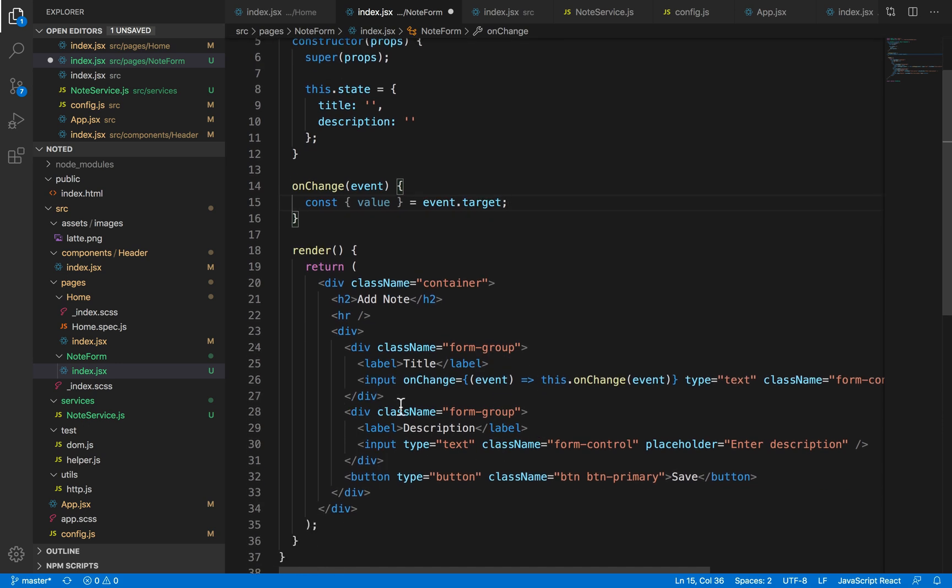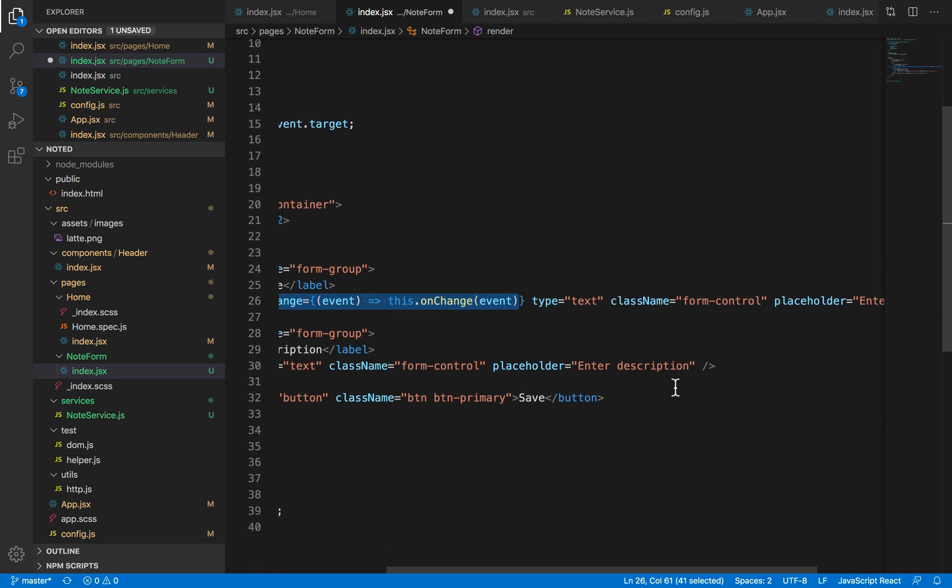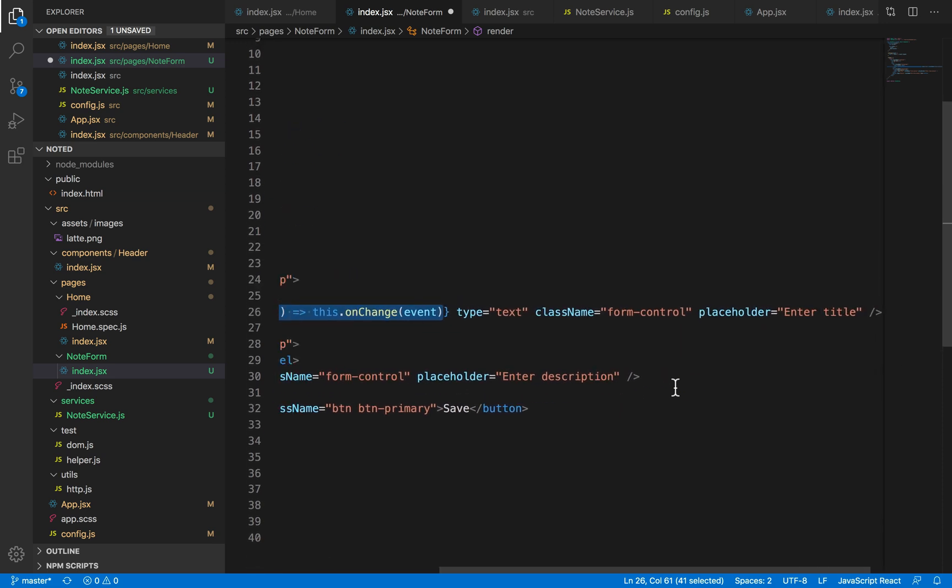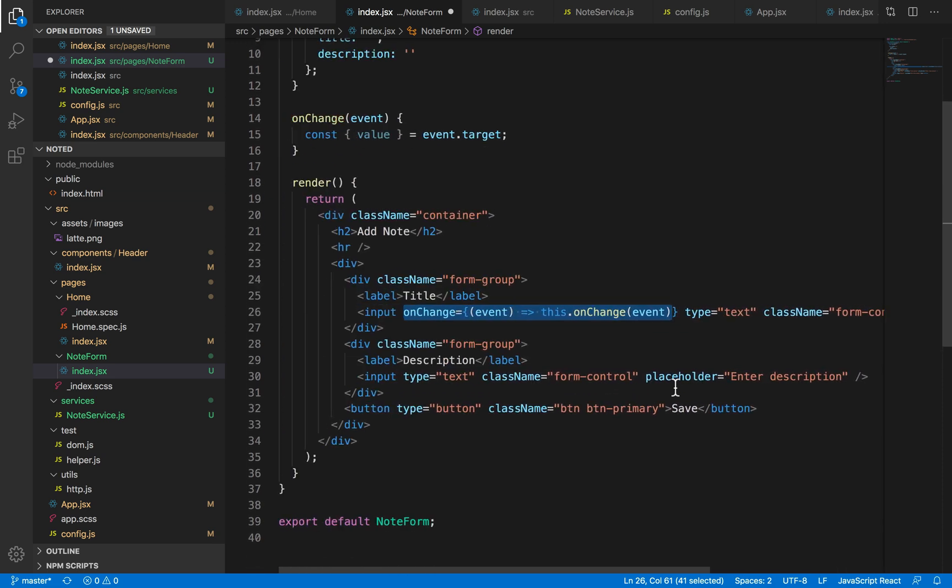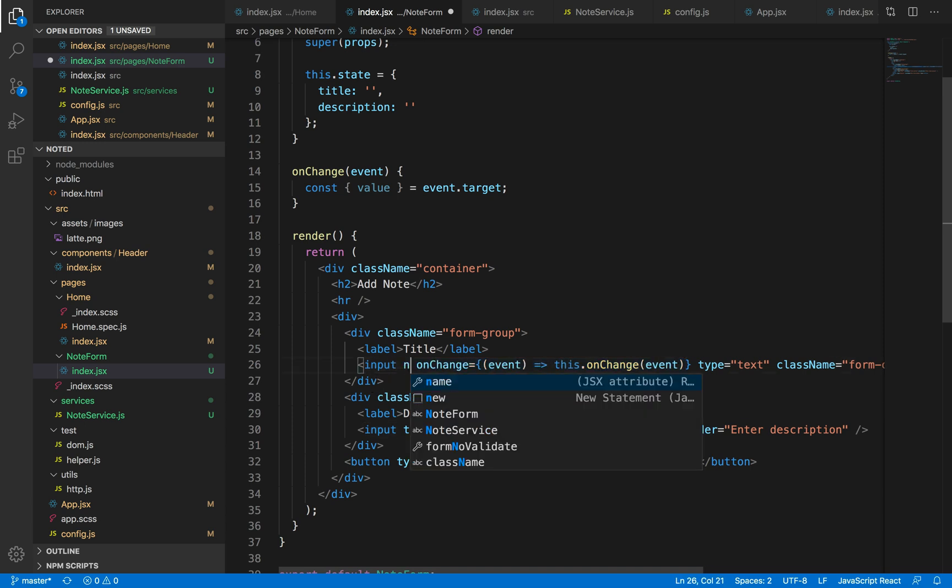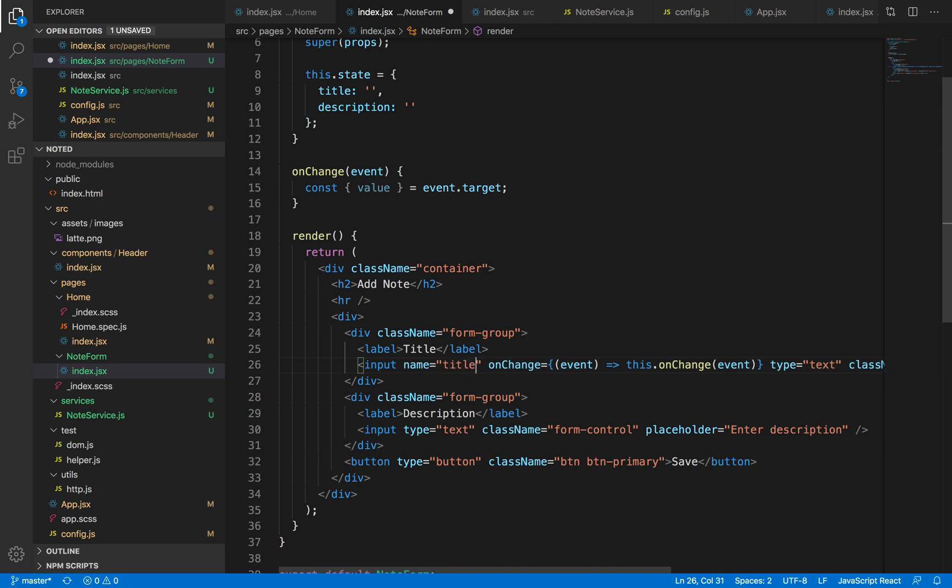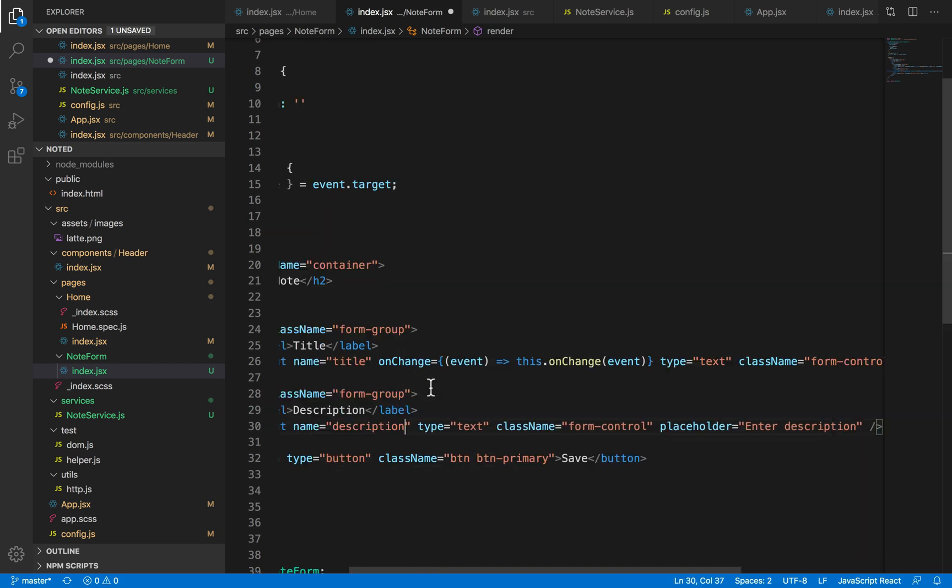Now you may notice that there are two identical input elements, and these two identical input elements, we can't differentiate from which input element we're getting what value. So in order to differentiate between them, we're just going to add a name prop to it to identify that input is for this particular element. Similarly, we're also going to add one here for the description.